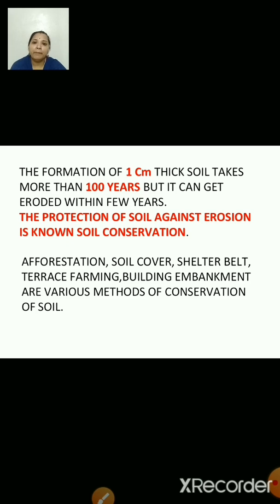Building embankments: fast-flowing rivers erode more and more soil from their banks. So strong embankments or bunds are built on the bank of a river from rock or soil, which prevents erosion of soil by the rivers on their banks.